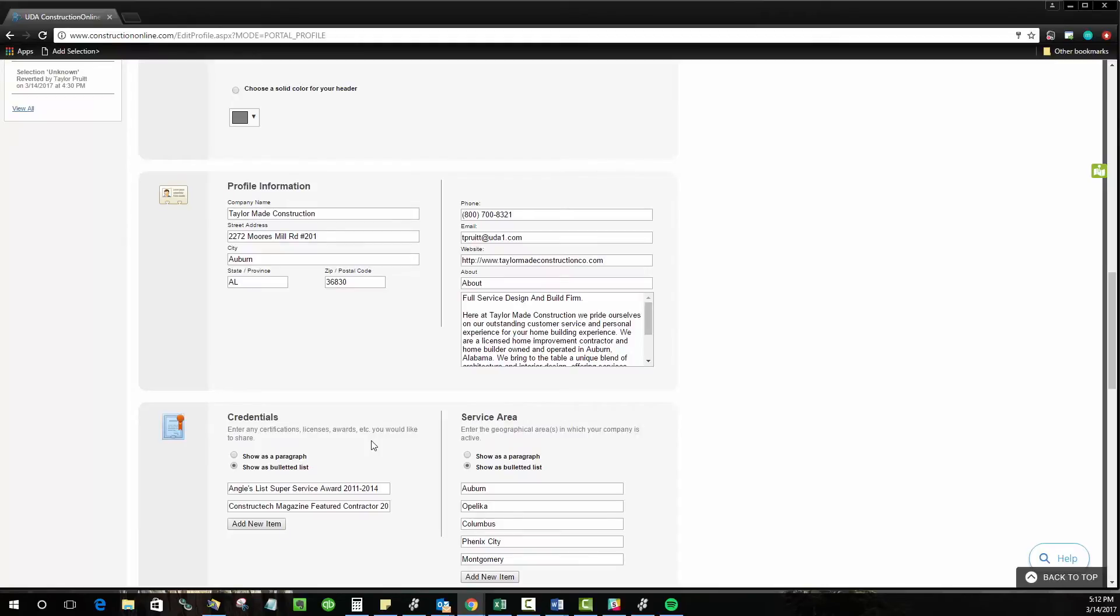But it also gives you a chance to tell the client or the subcontractor or whoever's looking at your site a little bit about yourself, kind of your bragging swag page if you will, or a great place to put a mission statement or a company vision. Let people know what you're all about.